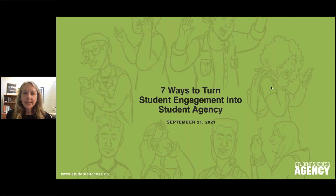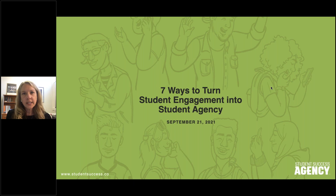We appreciate your taking the time to join us today and are looking forward to the next hour together. I'd like to thank Student Success Agency for sponsoring today's webinar. Student Success Agency helps students become the very best versions of themselves socially, emotionally, and academically by connecting them on demand with their very own agents for mentoring, tutoring, and post-secondary advising. We'll be sharing a little bit more about Student Success Agency later on in the webinar, so stay tuned for that.